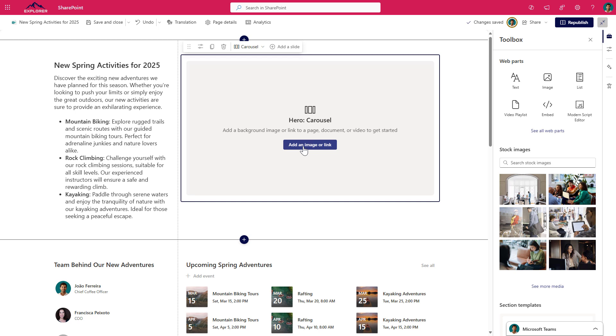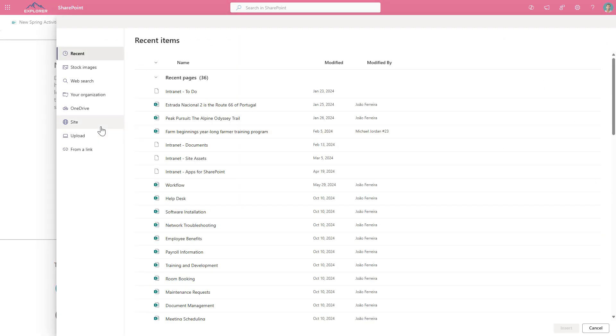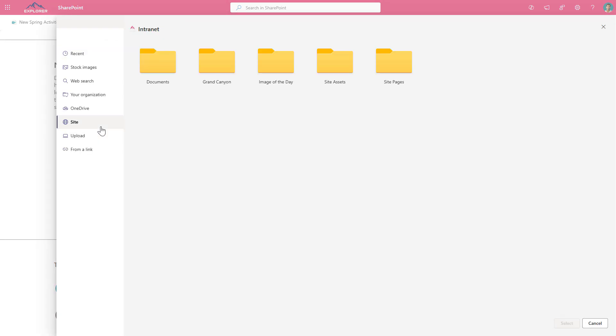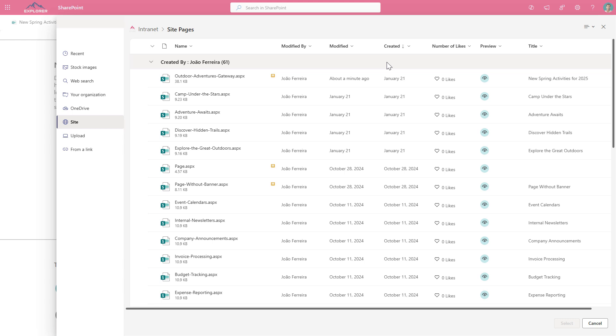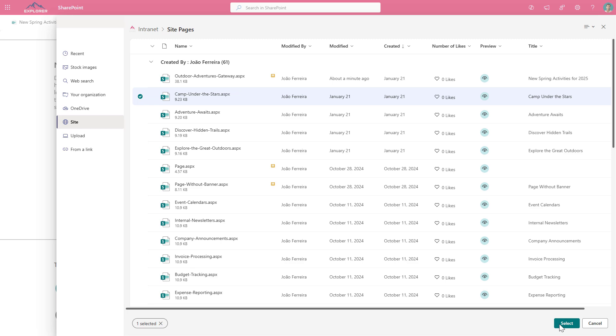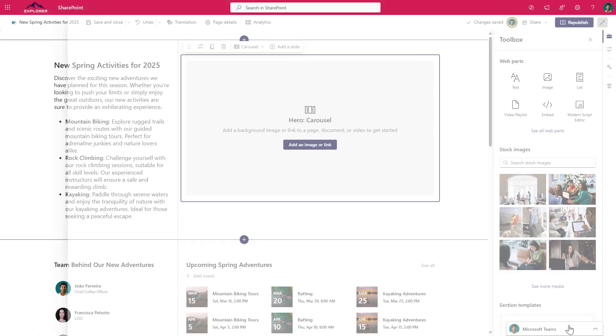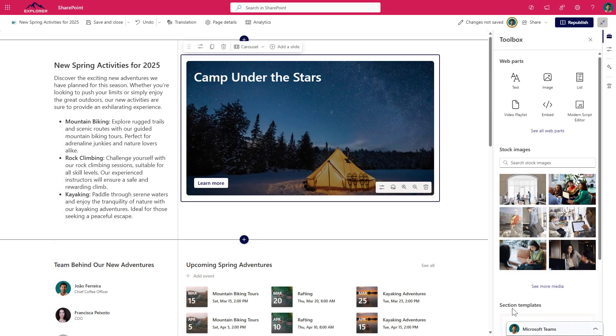So the next step is to add the slides and customize each one of them. You can add up to five different slides and each one of them can have different layouts and you have multiple options that you can choose from. There are three available layouts for you to select.